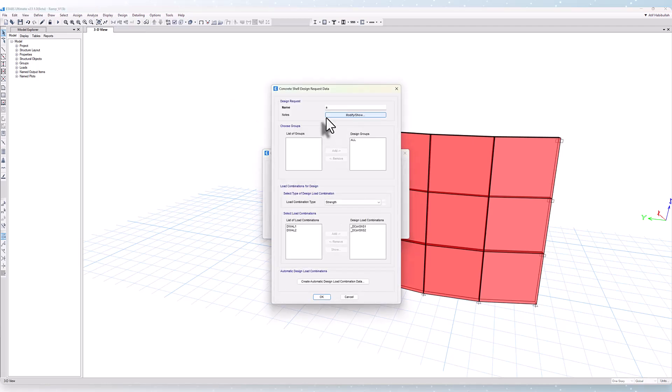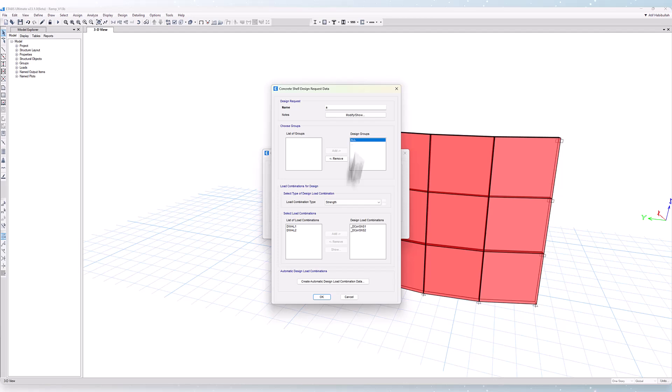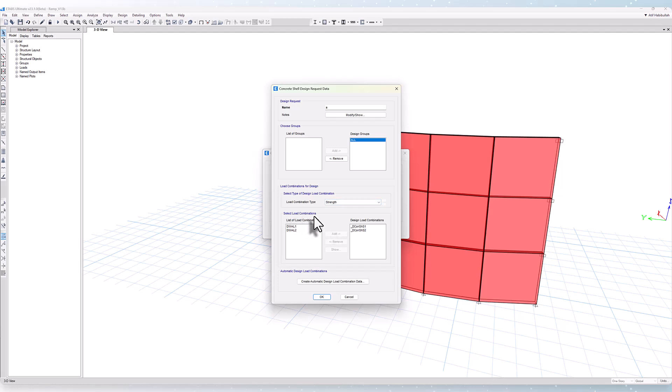Here we have the ability to choose specific groups for which you wish to have designed. In this case, we'll select the entire model. We also have the ability to select and design load combination types as well as select the load combinations.